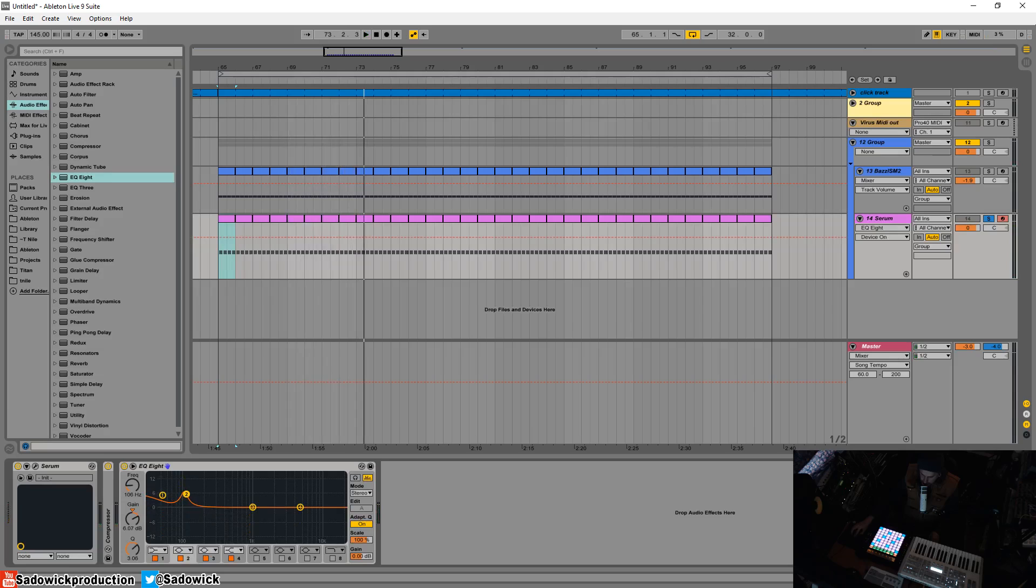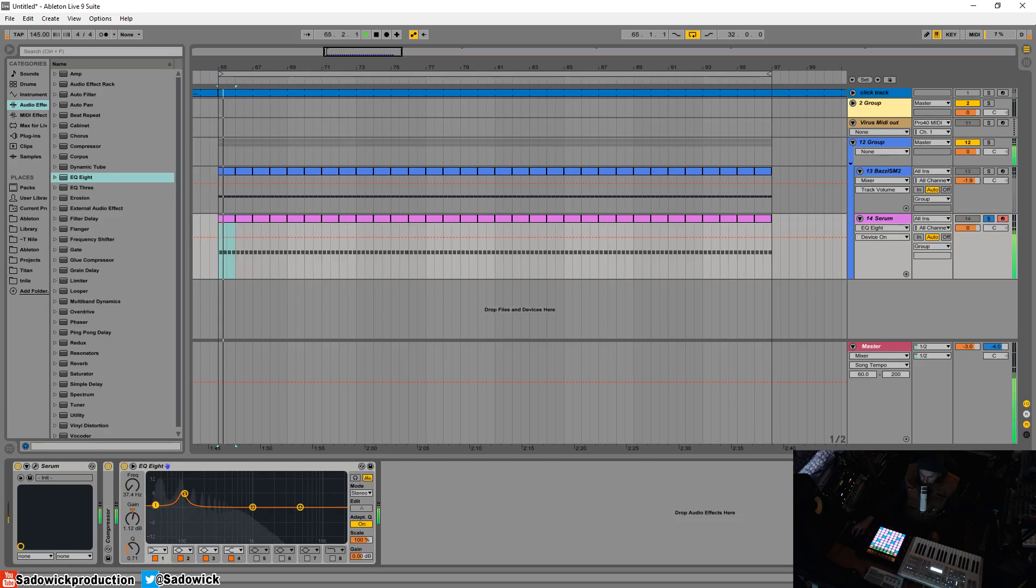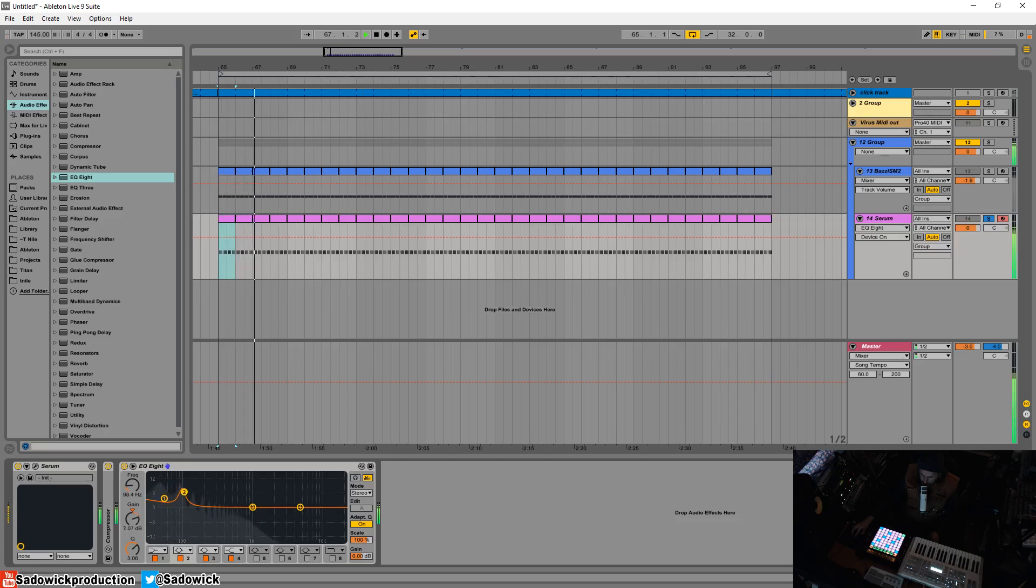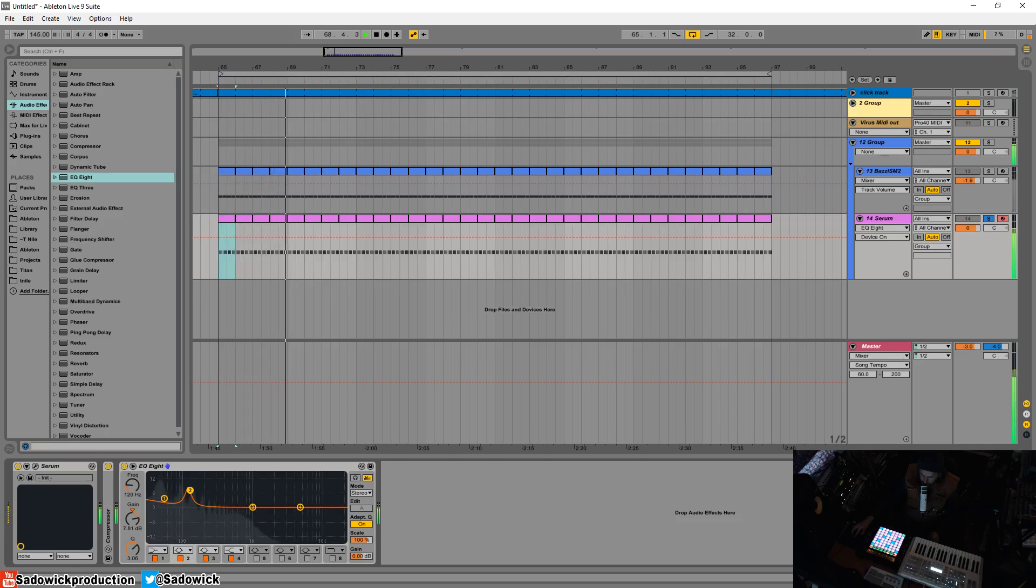You want that fundamental to hit the subs. Each bass line is different but yeah this is a general kind of rule. You want that to be there.